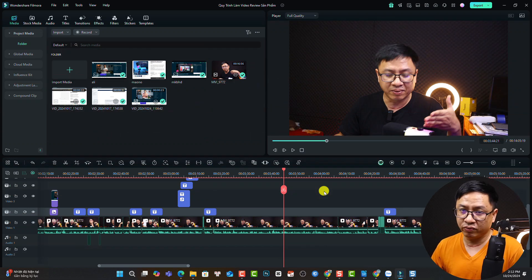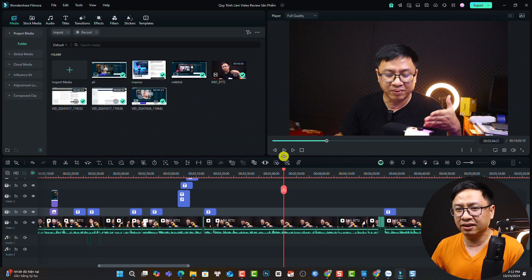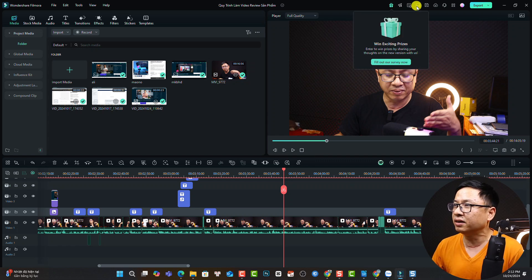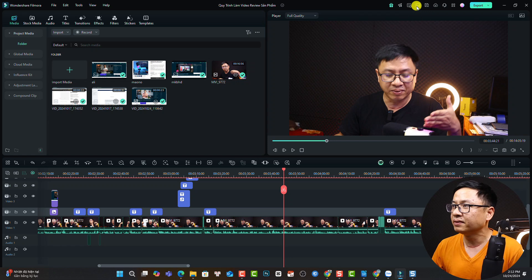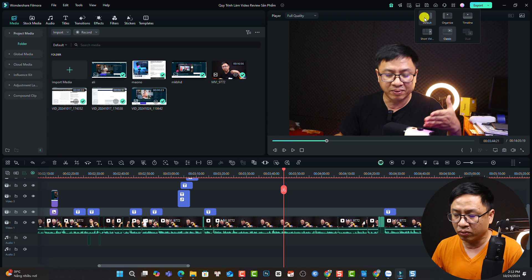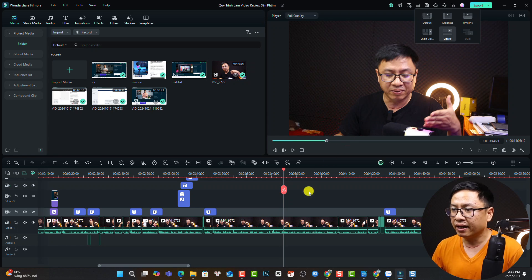This is my Filmora 14 and this is the classic user interface. If you want to have the same user interface as me, you can go to the layout here, click the layout mode, and select classic. Otherwise it would be the default one. I prefer the classic one.